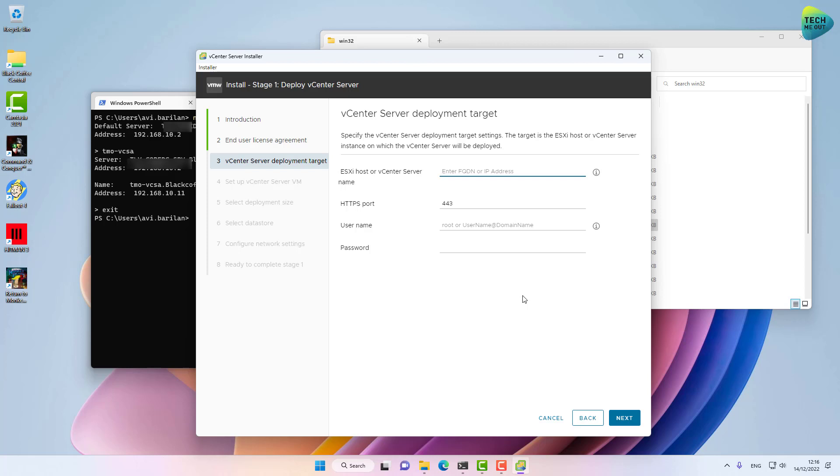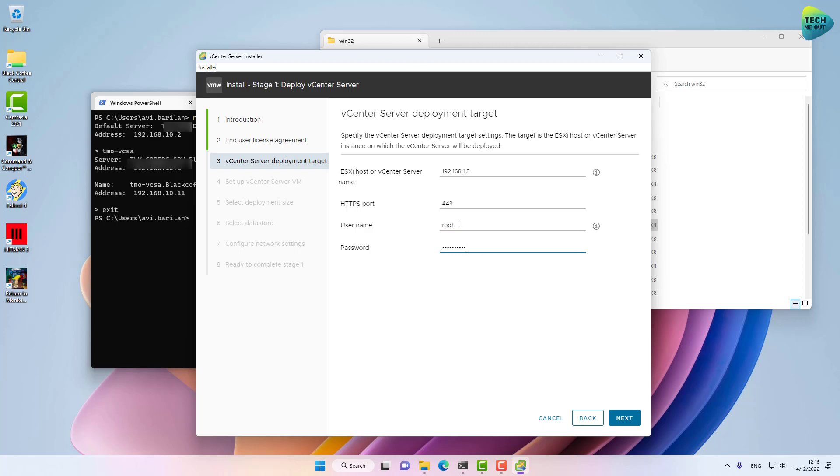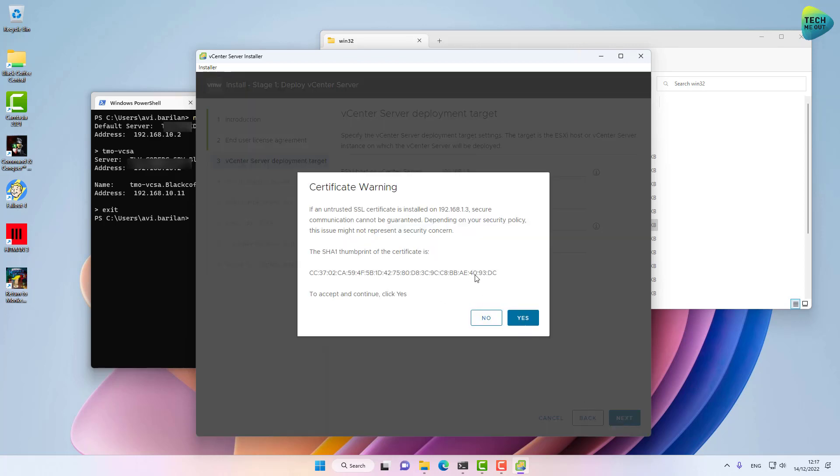Now I'm asked for the IP address or hostname of the ESXi server—the host server that will be hosting this vCSA virtual machine. Let's give it my specific VMware host and, of course, the username and password, the local username and password of that ESXi server. Click Next. I'm going to click Yes.